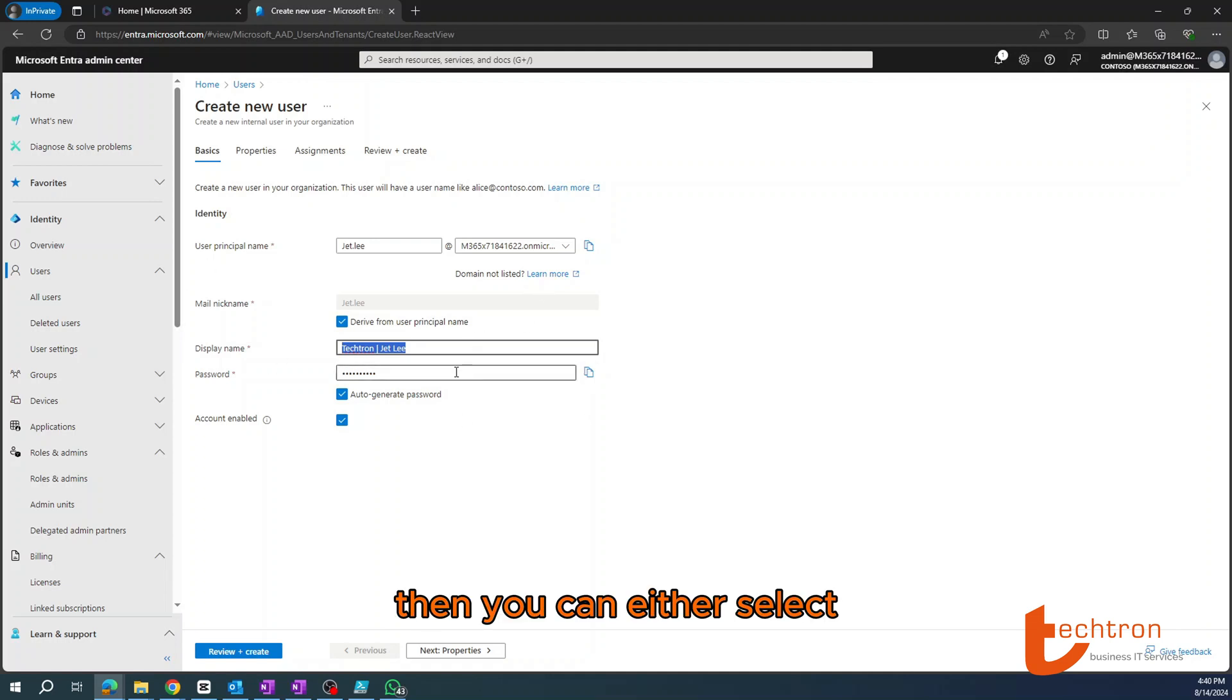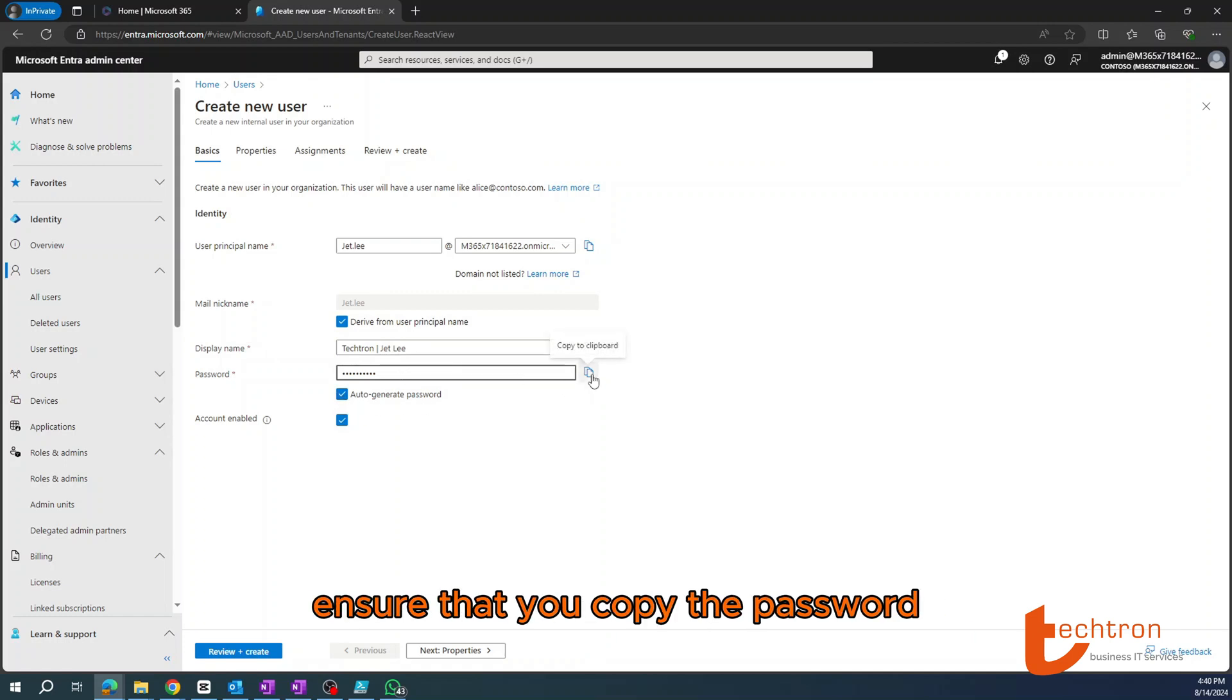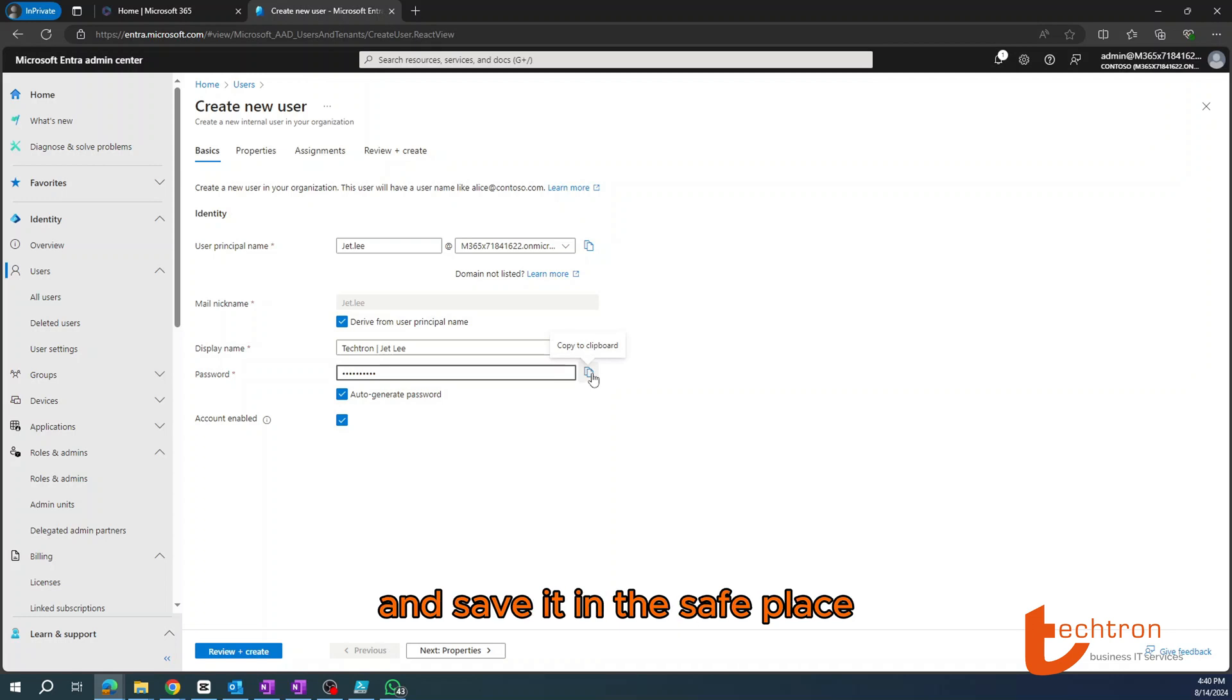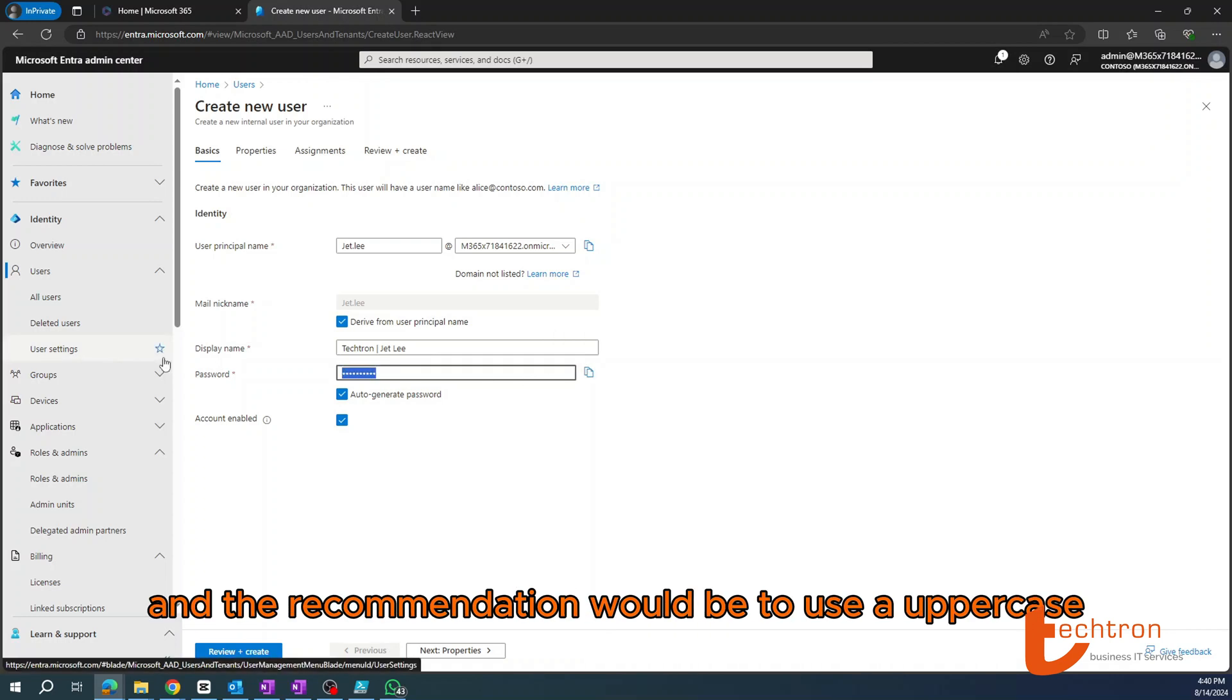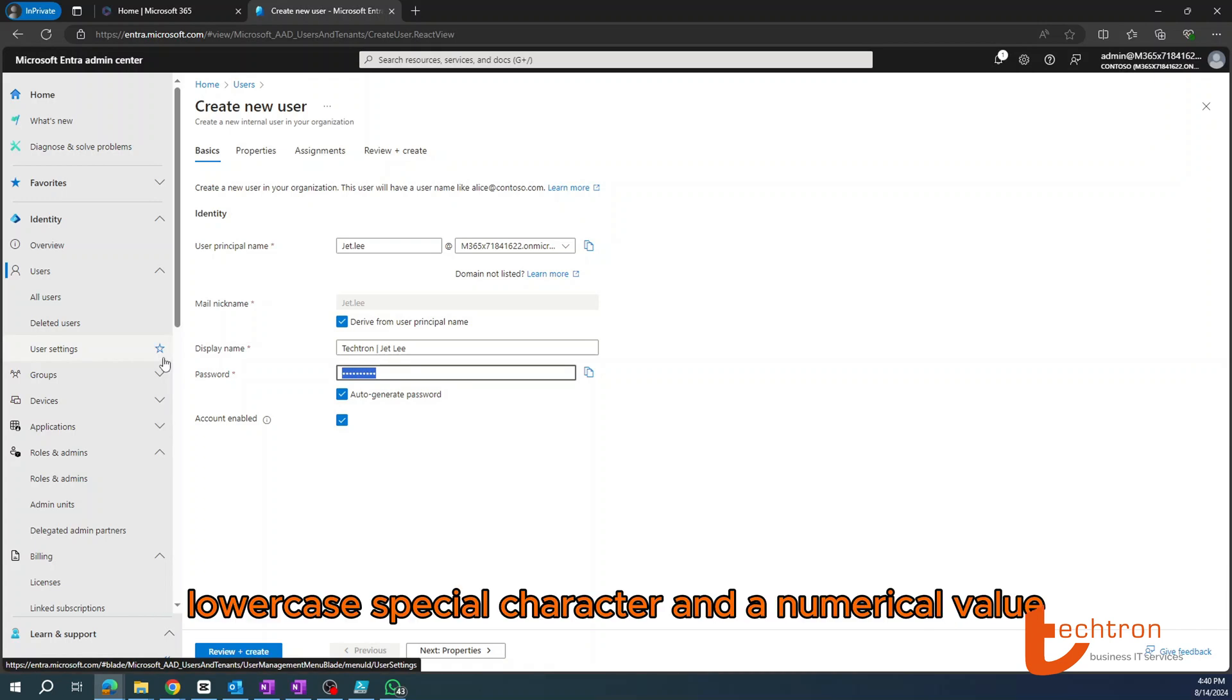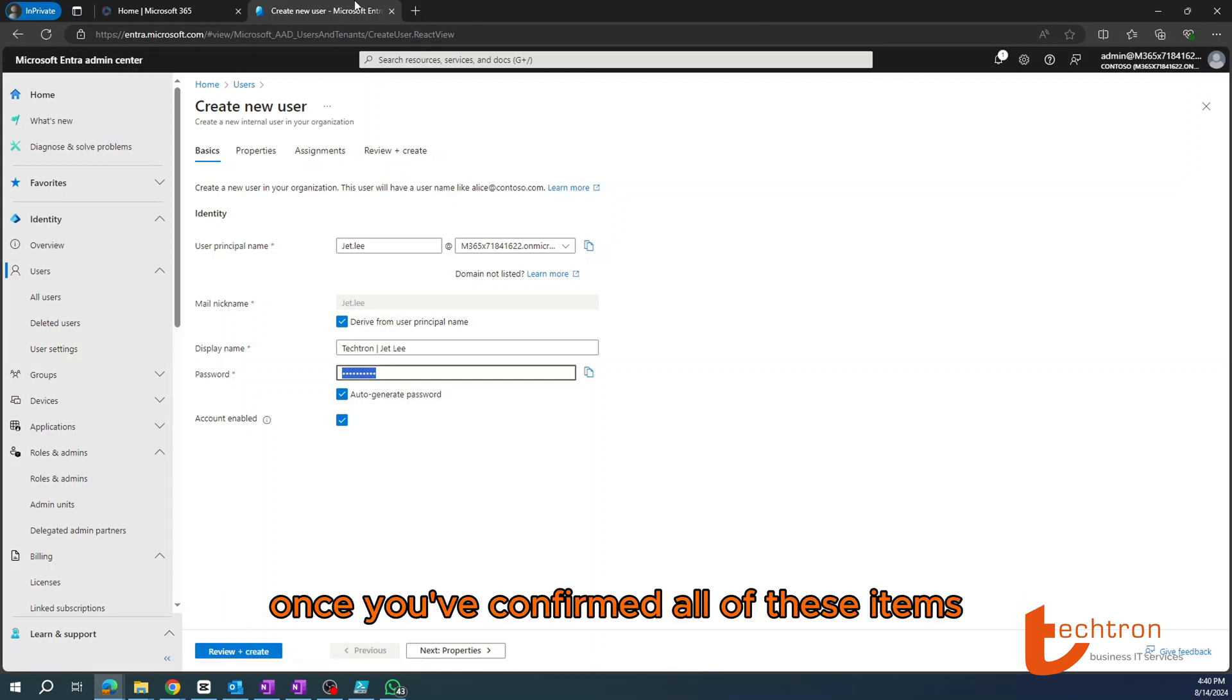Then you can either select auto-generate password—ensure that you copy the password and save it in a safe place—or you can create your own password. The recommendation would be to use an uppercase, lowercase, special character, and a numerical value, and then keep the password length eight characters or longer.